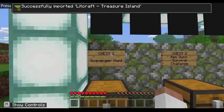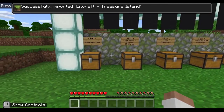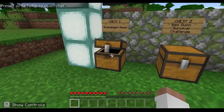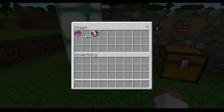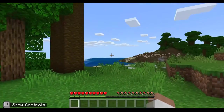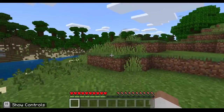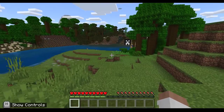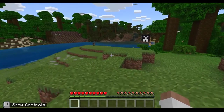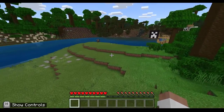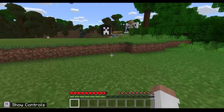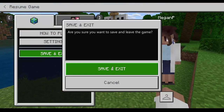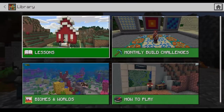Usually when you first jump into a world, there'll be a board, a sign, or an NPC with instructions on what to do next. This one has a book within the treasure chest. The worlds may be on different settings — this one is not on creative mode so we cannot fly. You can see the pirate ship or the ship over here. I'll leave this world and we can have a look at the other lessons.